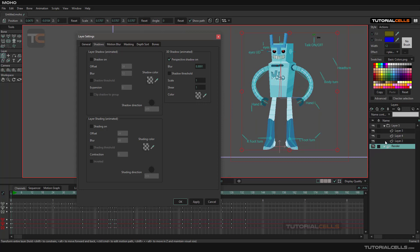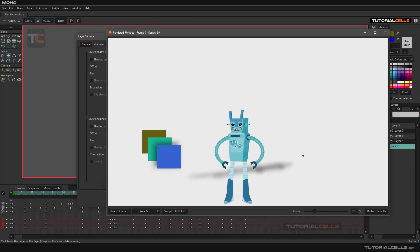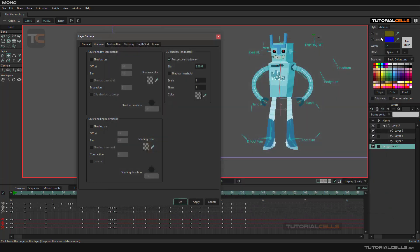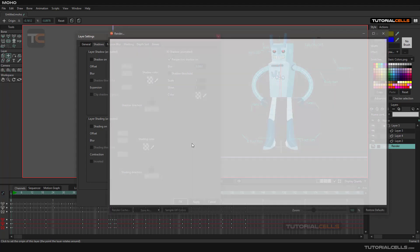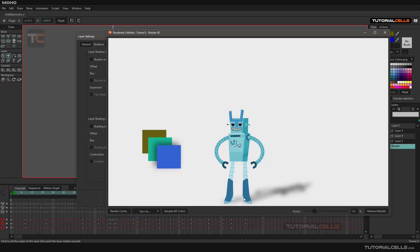An important thing about 3D shadow is the origin of your layer. If you set the origin to the wrong position and press Ctrl+R, the shadow will appear in the wrong place. To get the shadow casting correctly from the bottom of the object, make sure the origin is set at the base of the layer. Once the origin is correct, press Ctrl+R and the shadow starts from the right position.